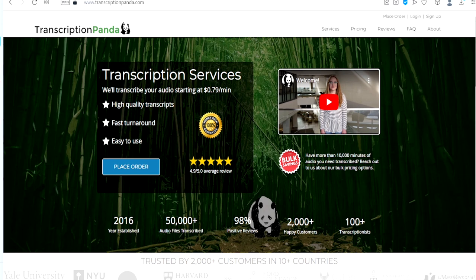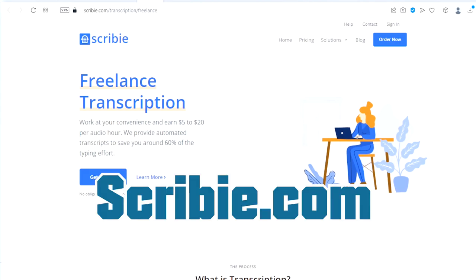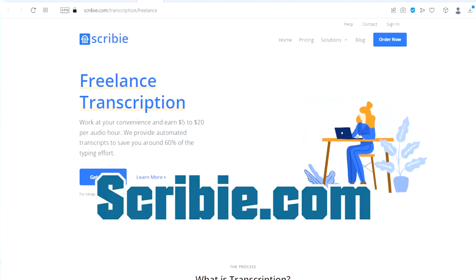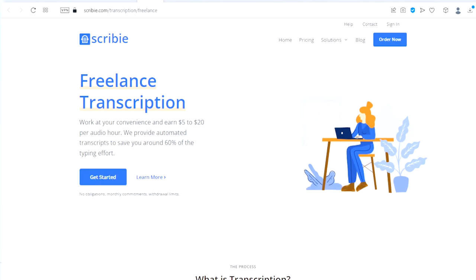The number seven website is called Scribie.com. This is also another great website to make money as a transcriber. As you can see right here, freelance transcription - you can work at your convenience and earn up to $5 to $20 per audio hour.